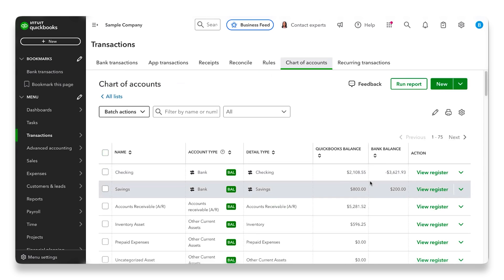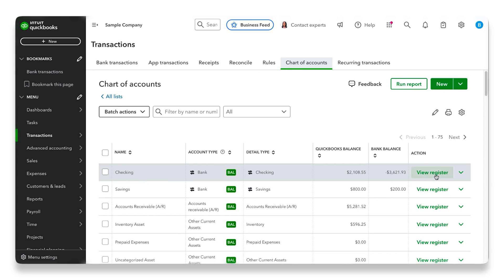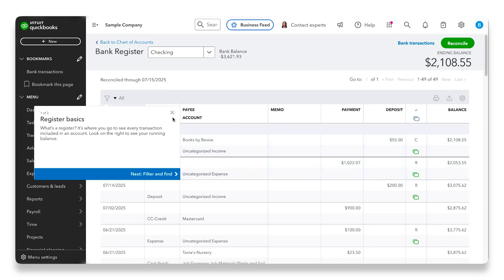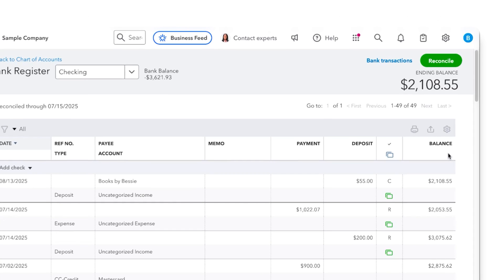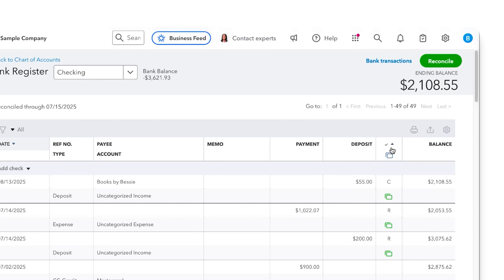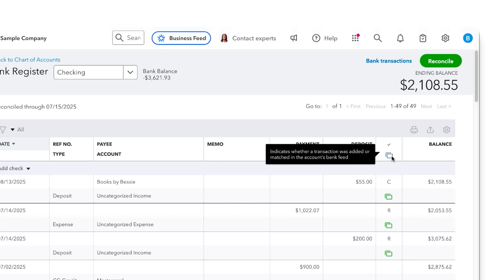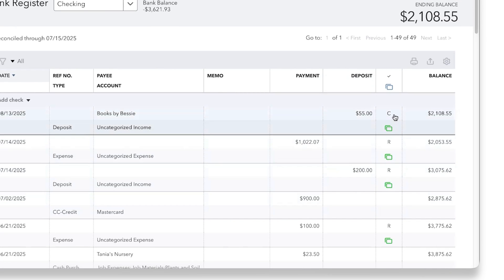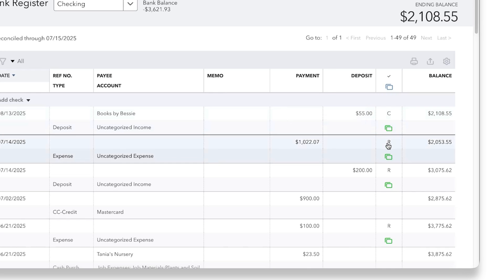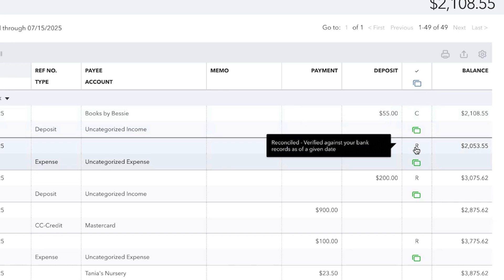Now, we reconciled our checking account, so right here is our checking account. We're going to click over here to View Register. What we're going to focus on is over here on the far right column — we have Balance. Right beside that to the left, we have this column that has a check and indicates whether a transaction was added or matched in the account's bank feed. So what we're going to be looking at are these letters, or a lack of a letter. C means that it's cleared — tentatively reconciled. What we really want to focus on are these R's, which means that it was reconciled and verified against our bank records as of a given date.